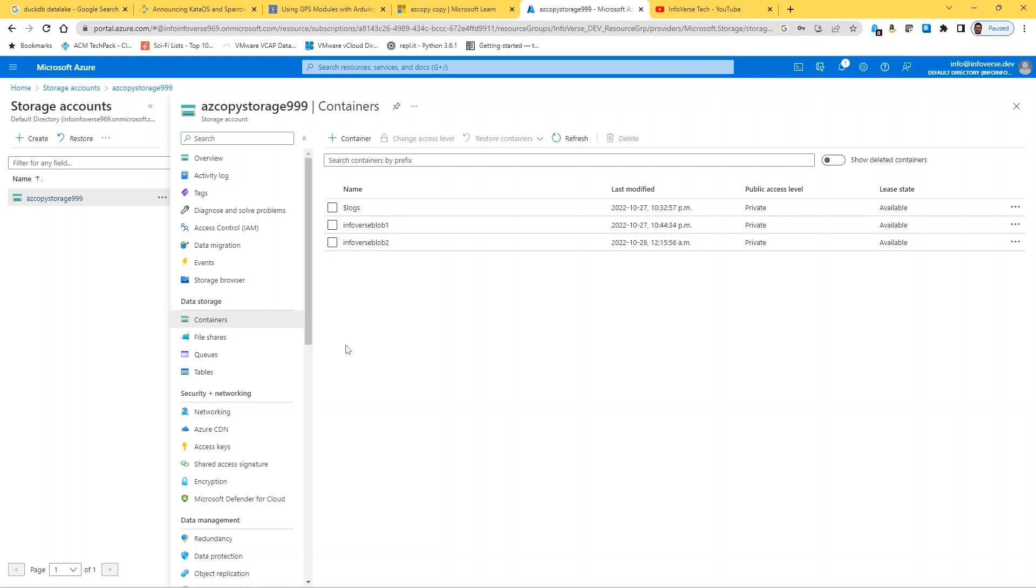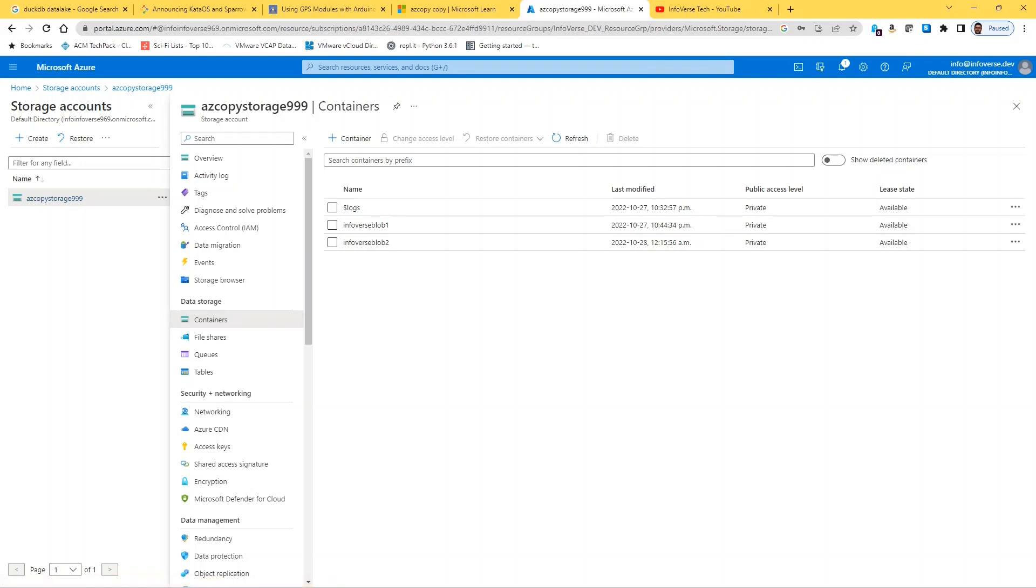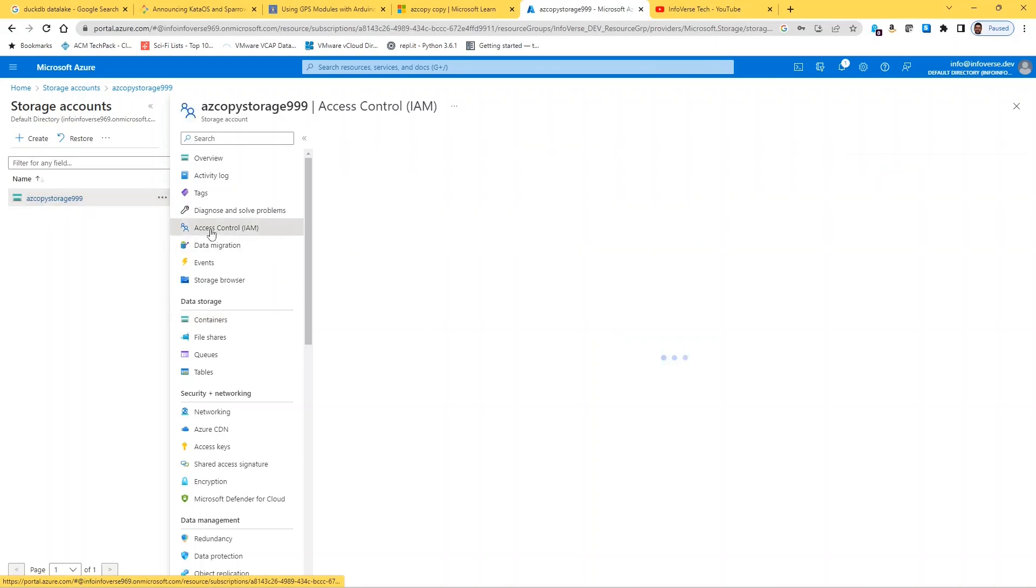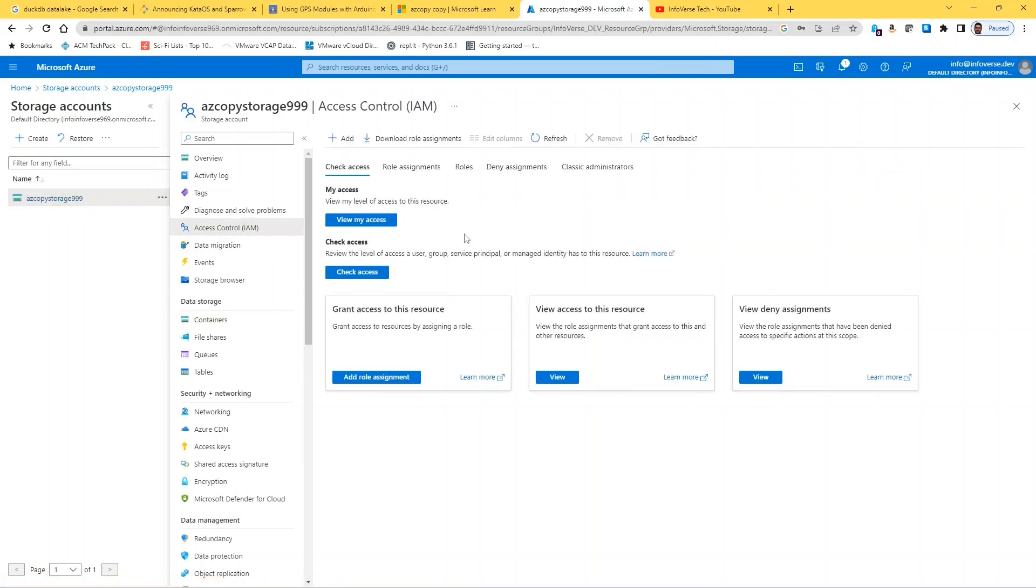So the next step is to allow that user bbd or whatever user you create access to these storage accounts and these containers. If we require the user or allow them to upload a file, then we need to give them storage blob contributor and storage blob data owner access. If you also wish to allow the user to download a file from Azure or from the storage account, then we need to give them storage blob data reader access.